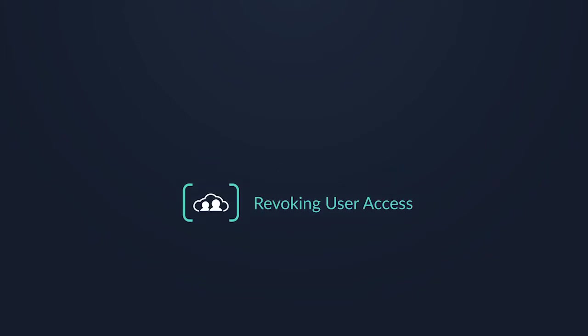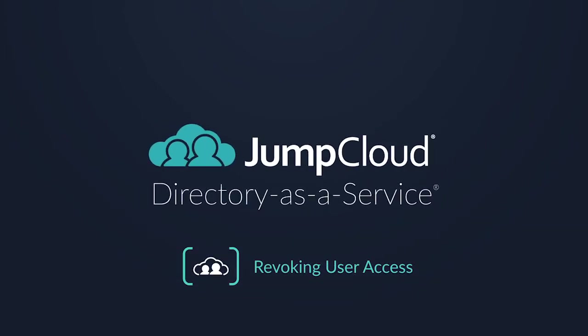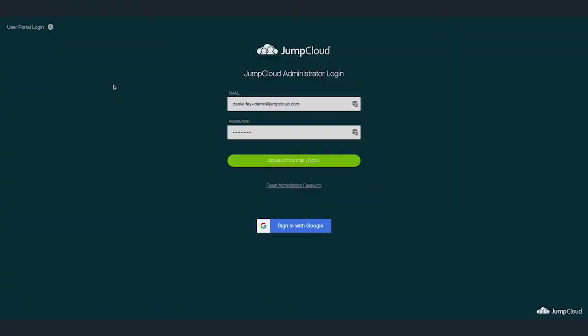Today we're going to be covering how to successfully revoke a user's access to the multiple different resources within JumpCloud. To get started, first log in to your JumpCloud administrator account.